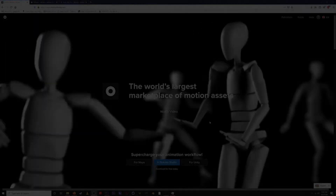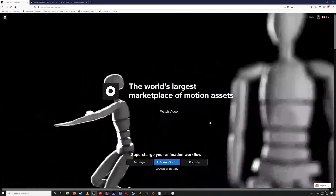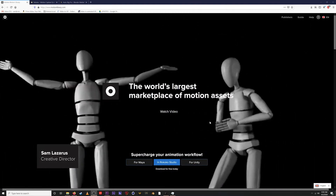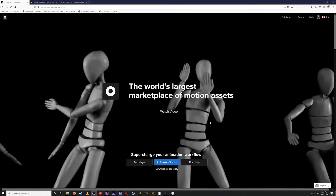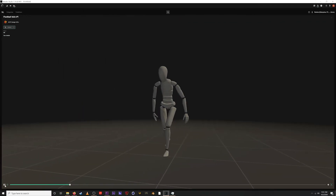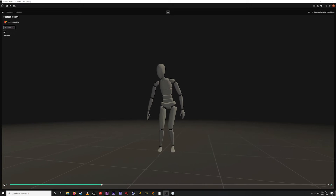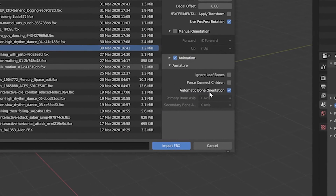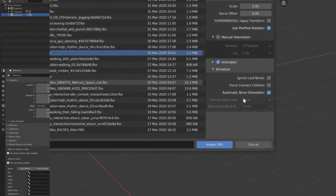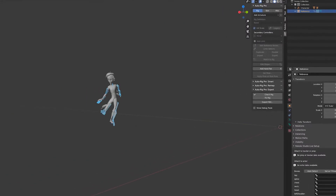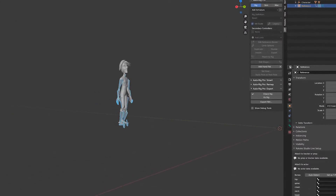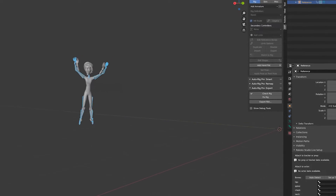Hey, what's up everyone, this is Sam from Rococo. Today I'm super excited to be taking you through the Blender workflow for the Rococo Motion Library. I'm going to show you how to grab an asset from the motion library, download it, bring it into Blender, and then use a plugin called Auto Rig Pro to retarget the motion capture onto a character in Blender. Let's get right into it.